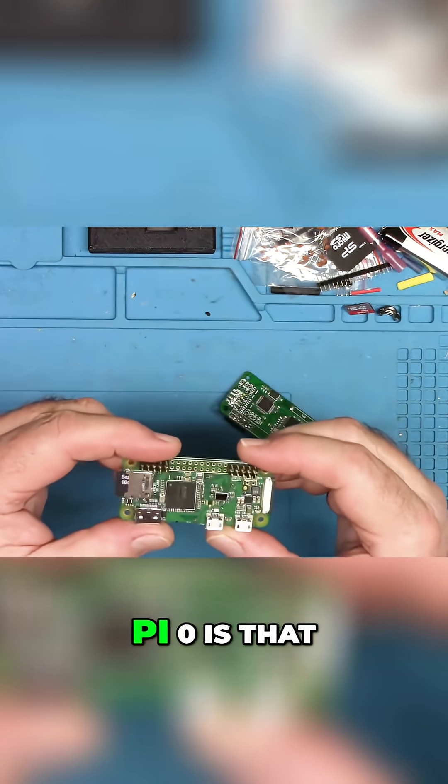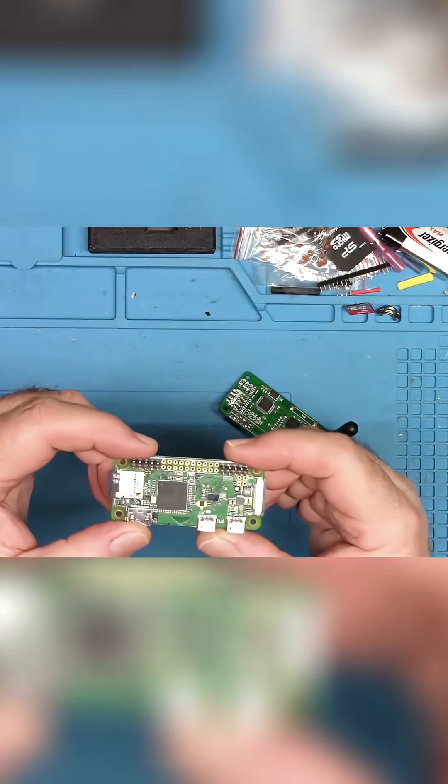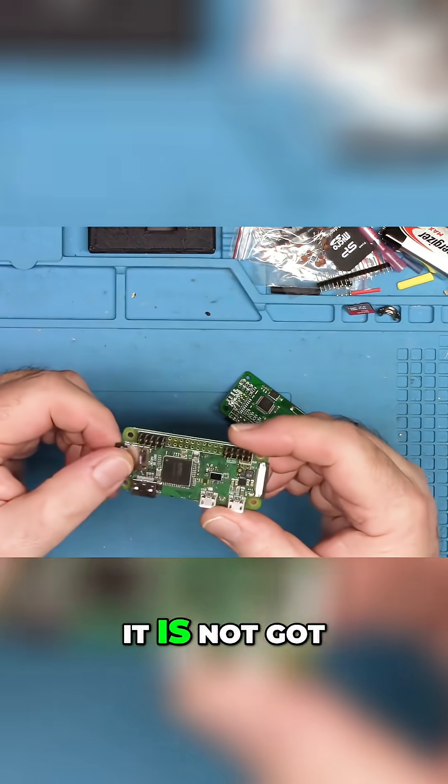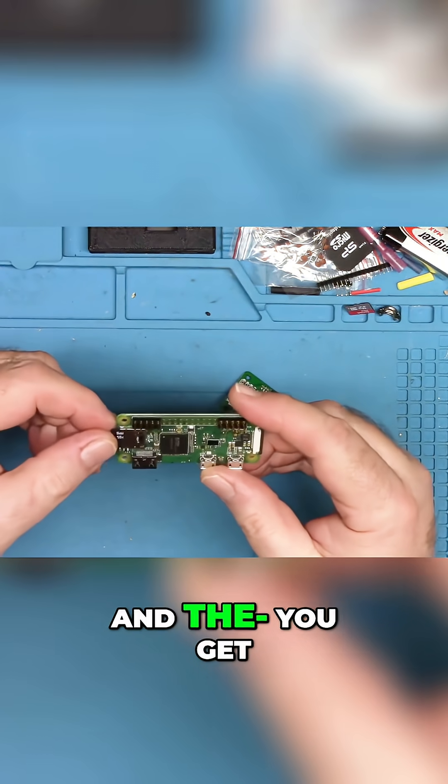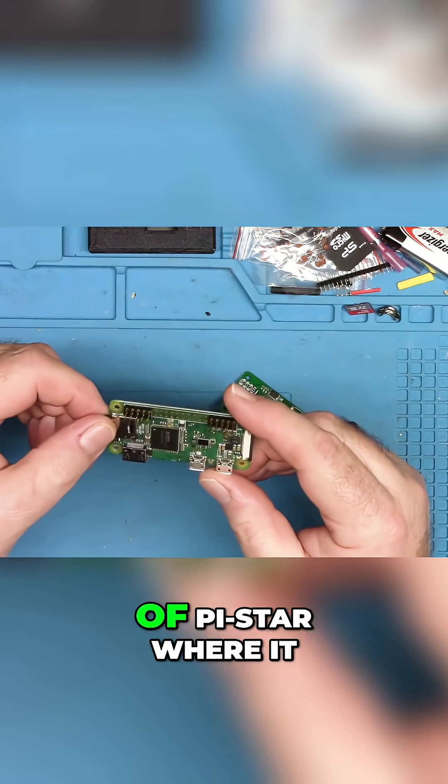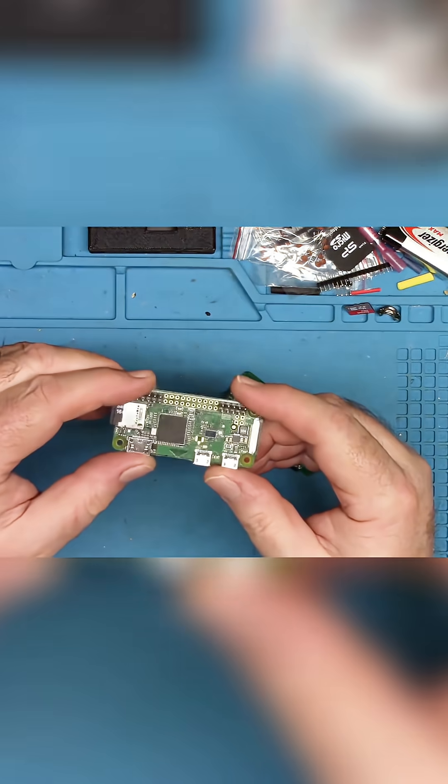The problem with the Pi Zero is that it's old. It has not got a lot of juice, and you get with the current version of Pi Star where it just really...